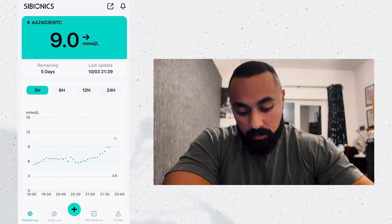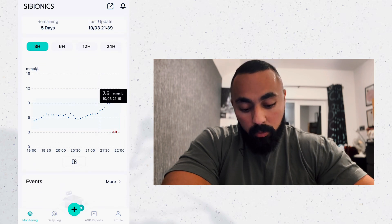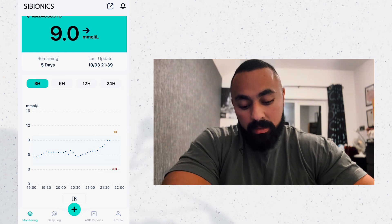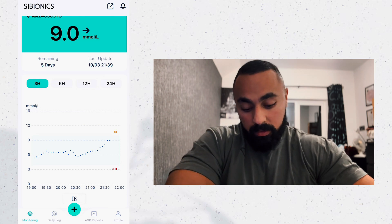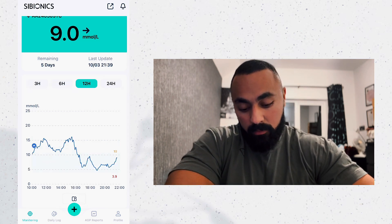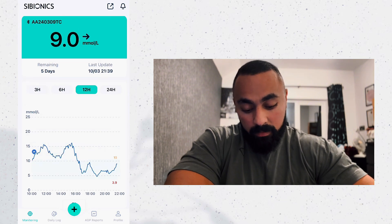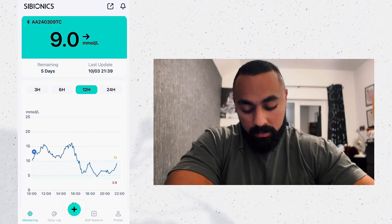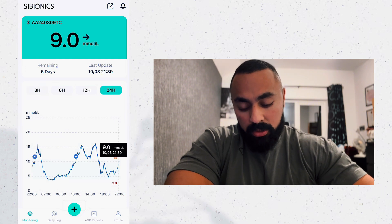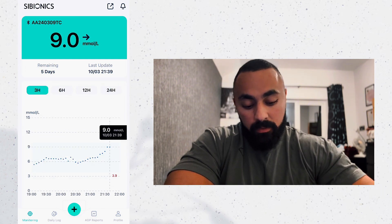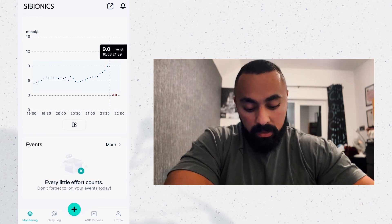Let's go through the first page — the monitoring section. It shows you monitoring of the whole day up to 24 hours, but you can split it. Right now on screen it's showing the past three hours only. You can switch to six, twelve, or twenty-four hours. As I said, I've been very ill lately and become very insulin resistant, which is why my blood sugar is all over the place. On this home page you've got your blood sugar, days remaining, last update, and the time frames. When you scroll down you've got the events — I have no events.